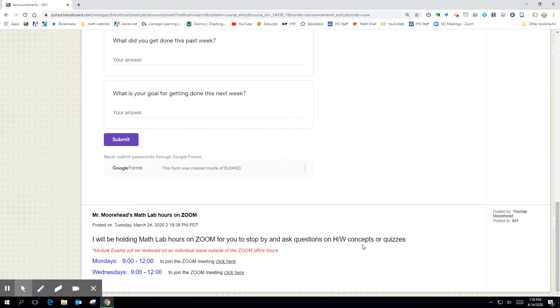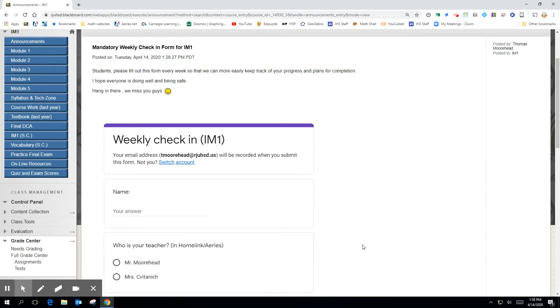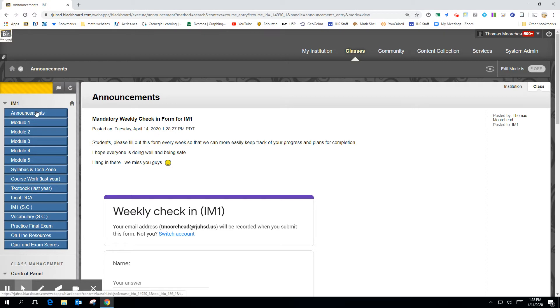And then again, if it's a chance for us to go over like a personal quiz that you took or a personal exam that you took, it might be something that we do at a different time. So most of you know where to find the work, but just in case there's any confusion, you'll see these modules over here to the left. So IM1 has five modules.